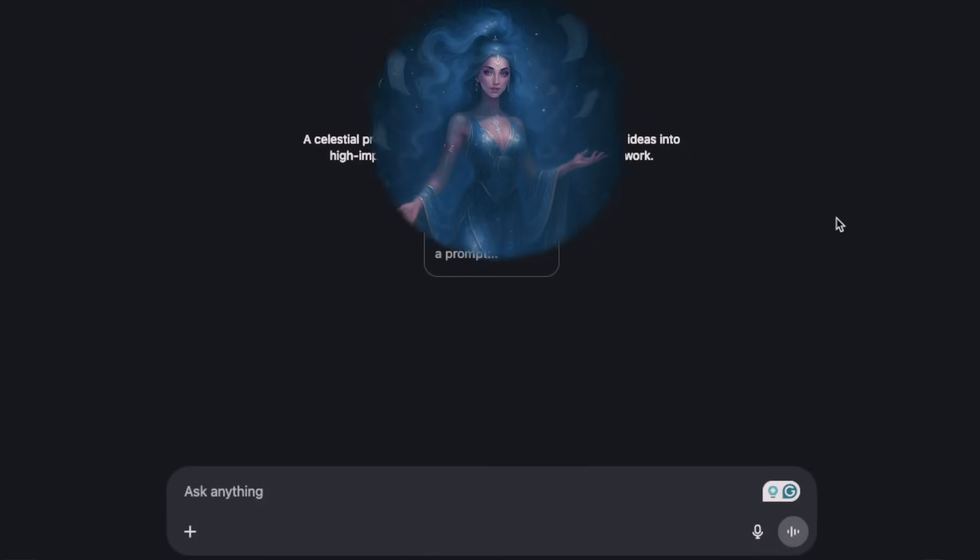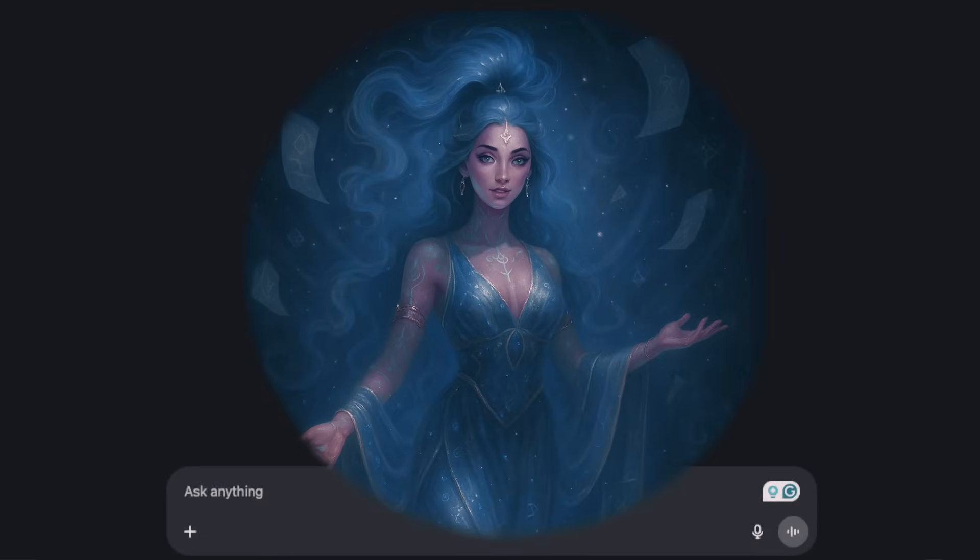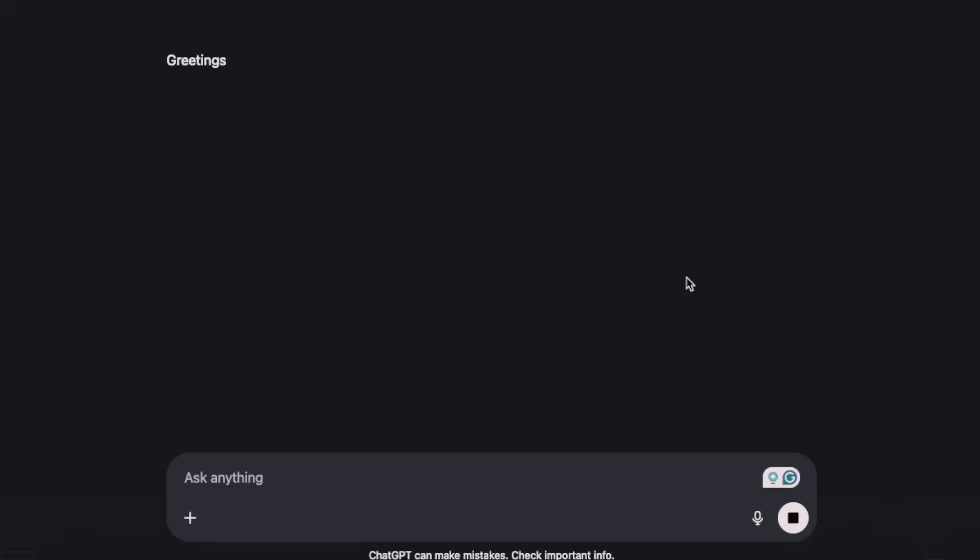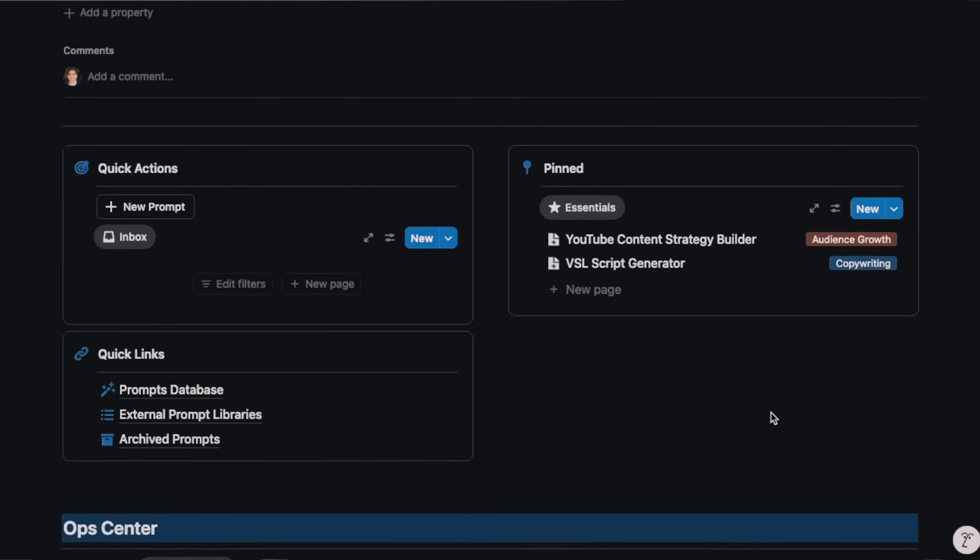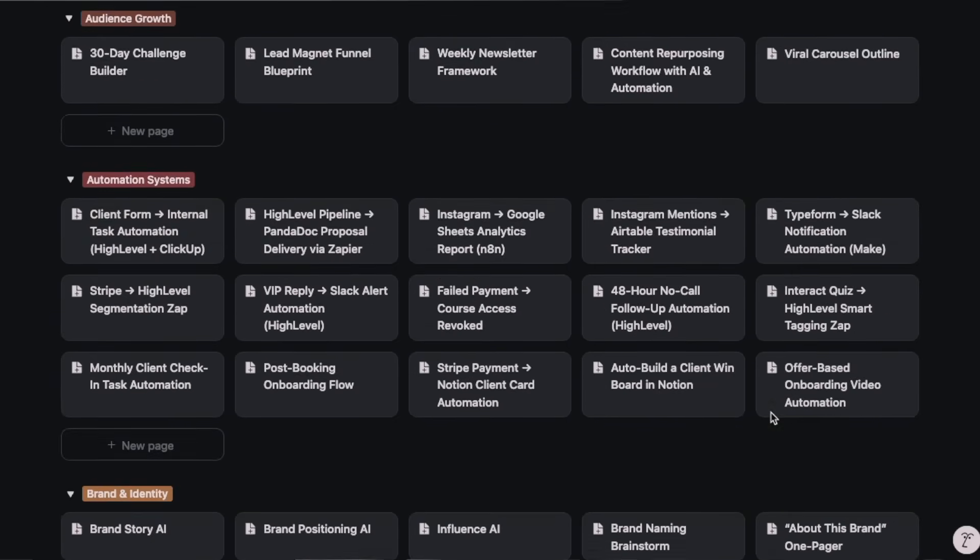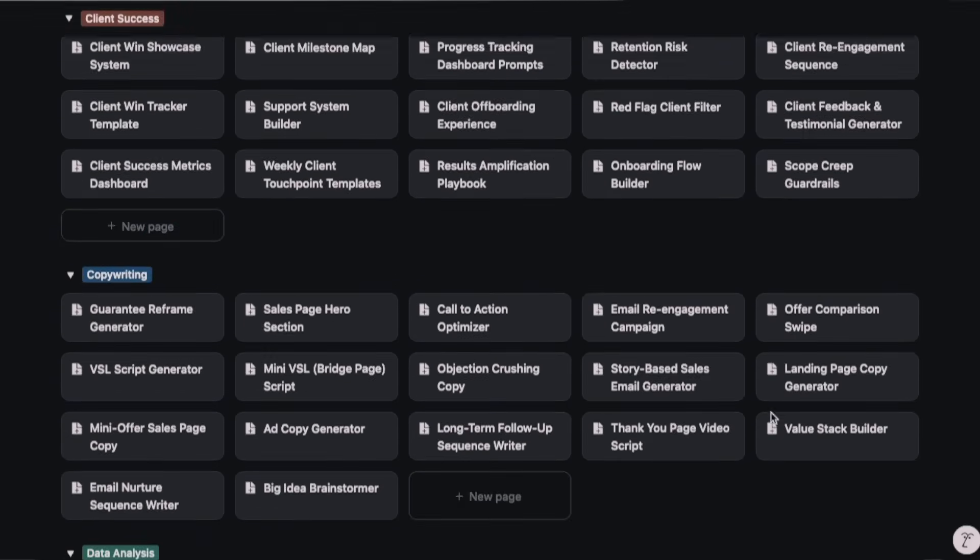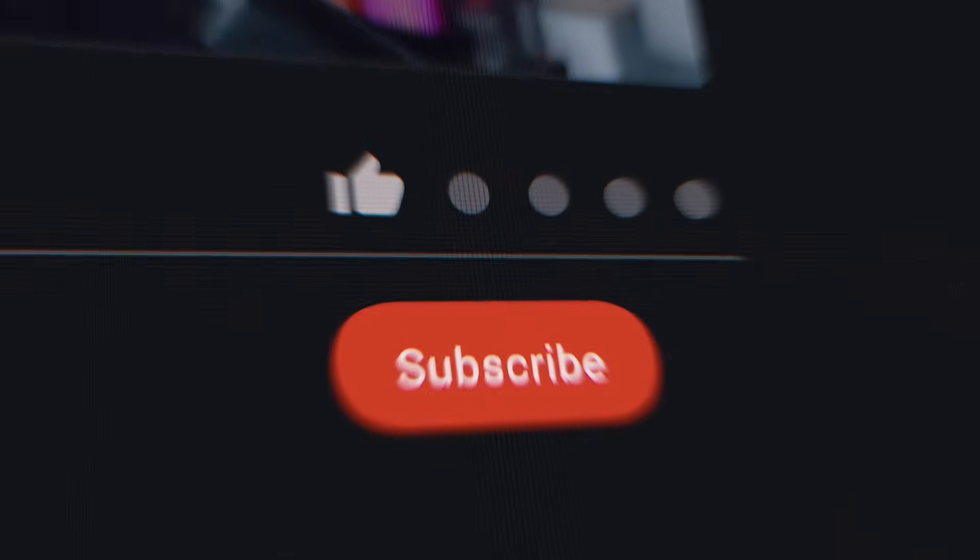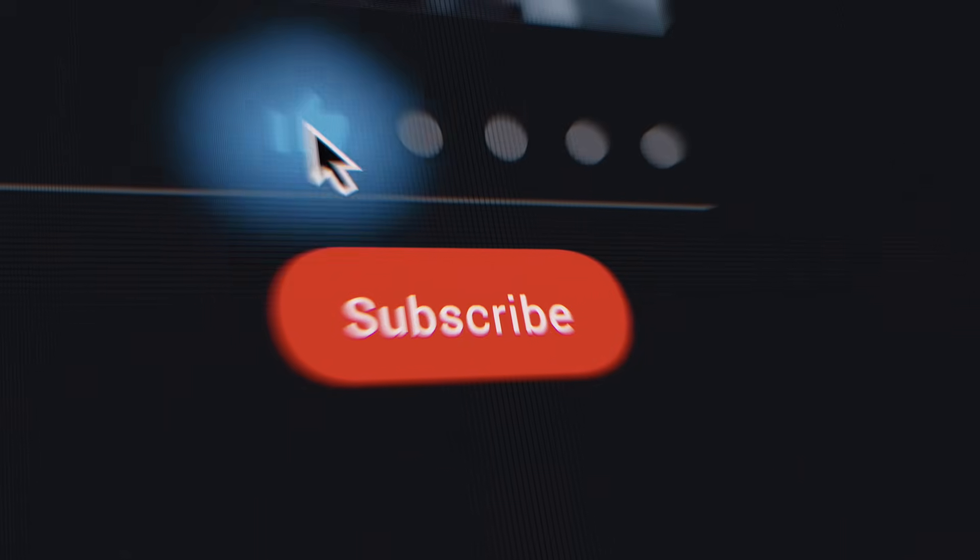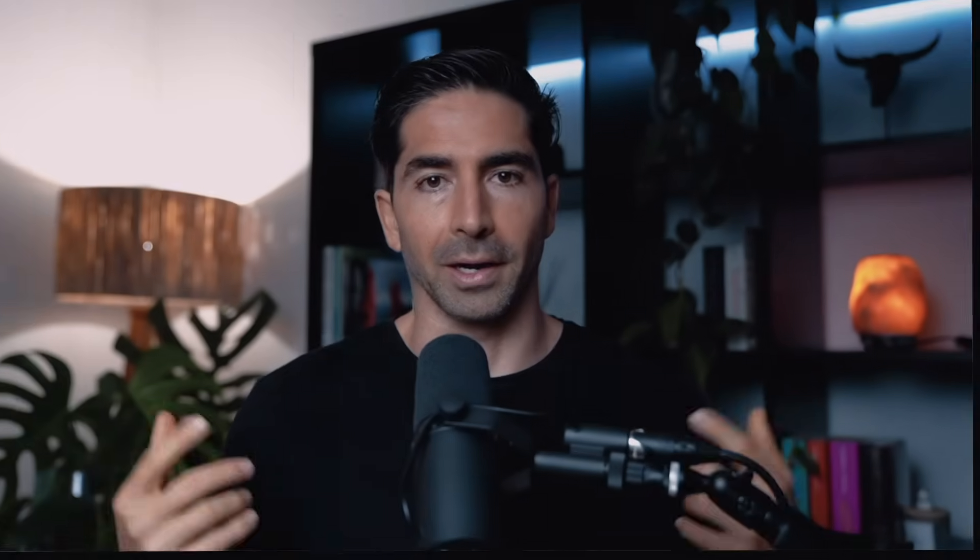But after years of testing, tweaking, and honestly obsessing over prompt engineering, I figured out a simple framework that was a game changer. It makes your prompts ridiculously effective. And in this video, I'm going to be breaking it down for you. Not only that, I also built a custom GPT that actually writes these prompts for you following this exact framework. Plus, I'm going to be giving you access to 250 plus ready-to-use prompts that I use with my clients to scale real businesses using AI. So if that sounds like something that you need in your life, hit that like button, subscribe to the channel, and let's get into it.